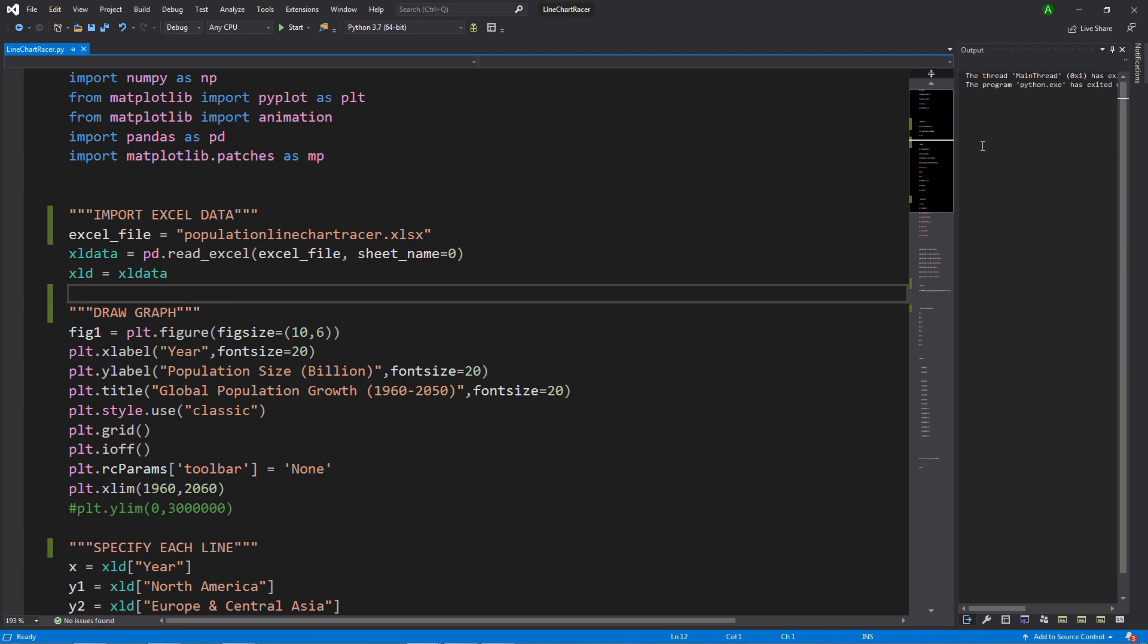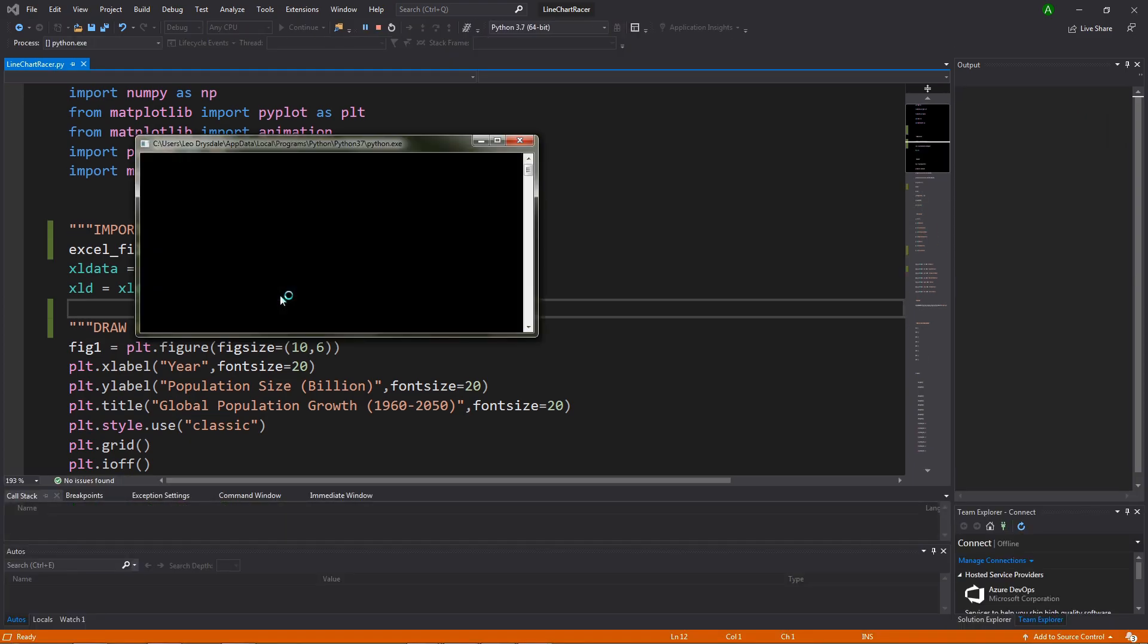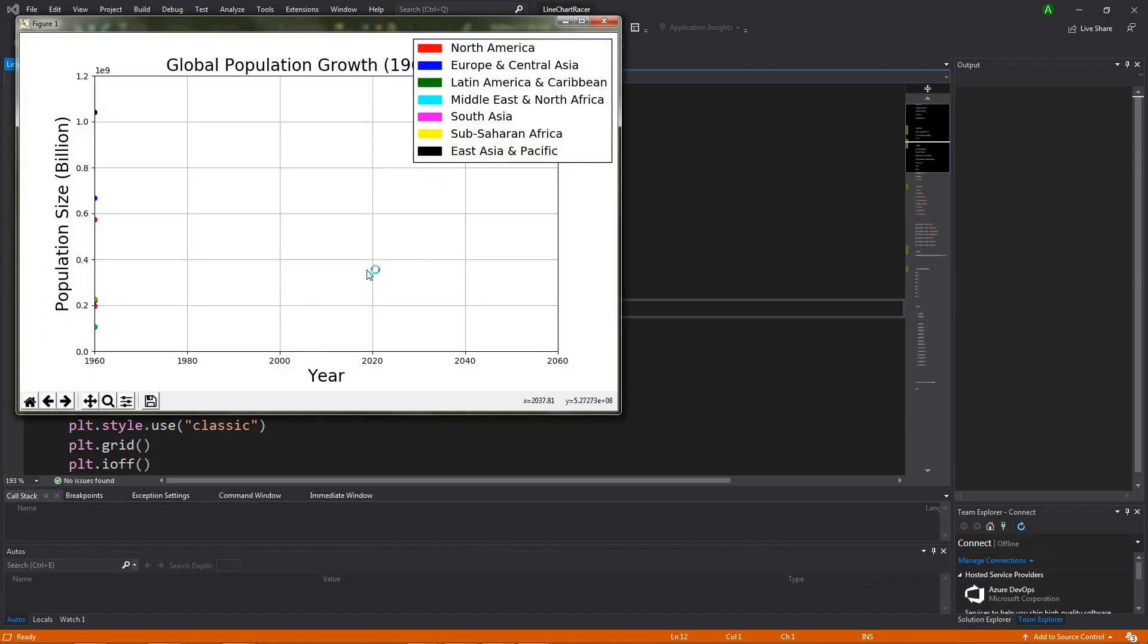Hello and welcome to part one in a series of tutorials where I will be showing you how to create a line chart racer using data that comes from Excel. Before we start, let me show you what I hope for us to achieve by the end of this series, and this will also help to explain to you what a line chart racer is.